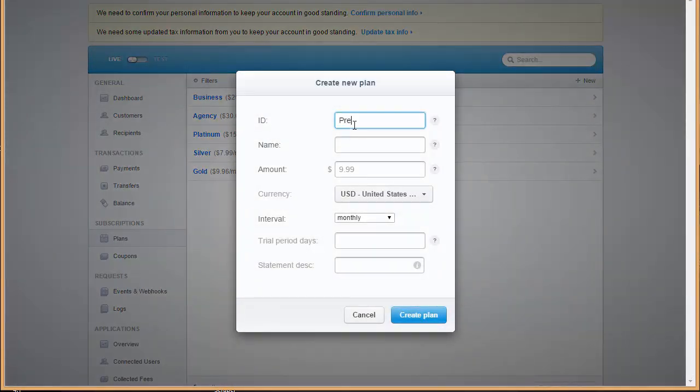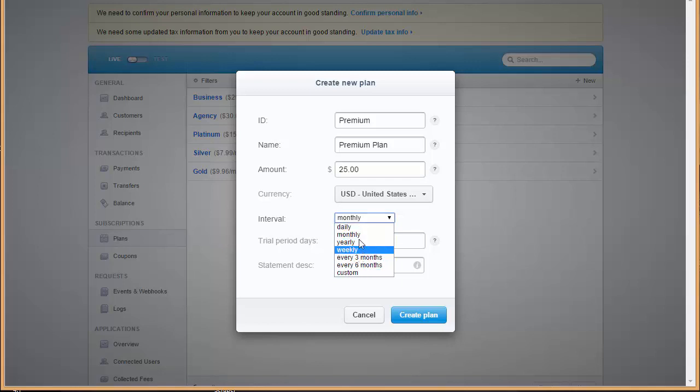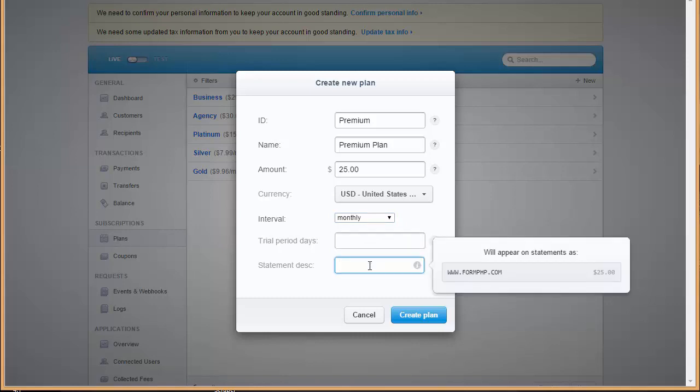I'll put up the plan here, let's see $25. For interval, you can choose the interval every three months or six months or monthly. I'm choosing monthly. For trial period, if you want to give trial period you can put it up there. Over here you can put up the treatment that will be appearing up. I'm just going to put up the price $25. Just going to create.